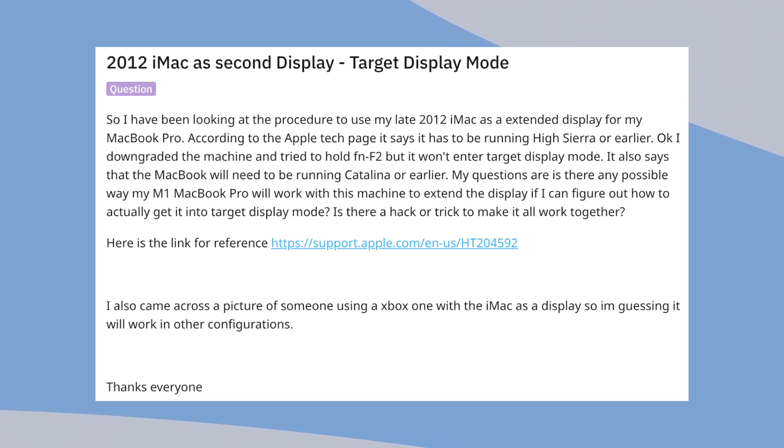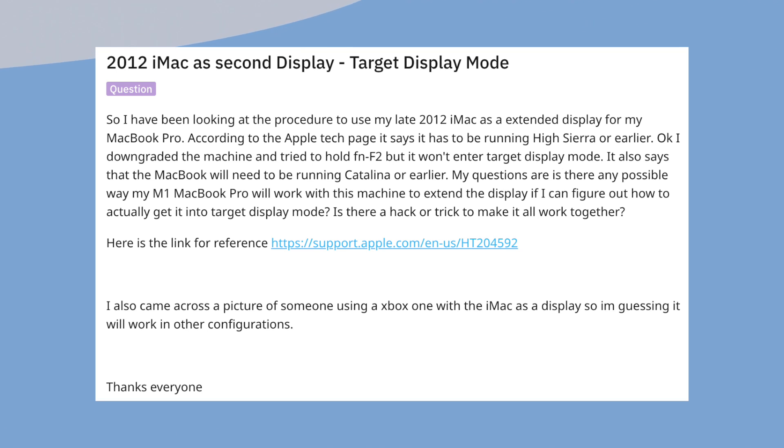This explains why using other iMac models such as 2012 iMacs doesn't work. It's this particular model that works. And, well, this makes us very lucky.